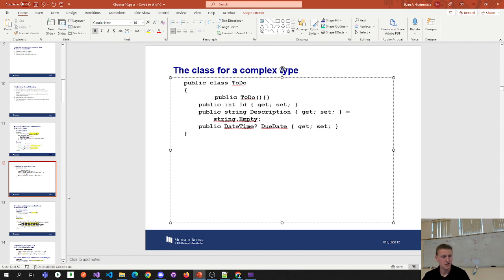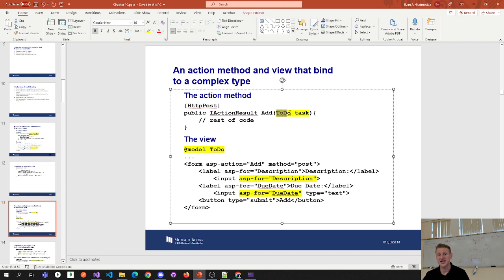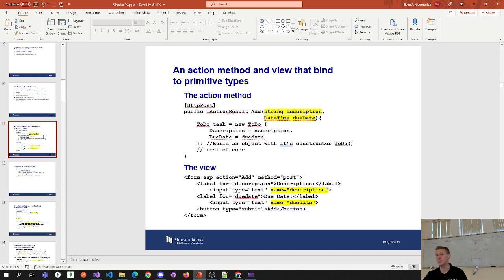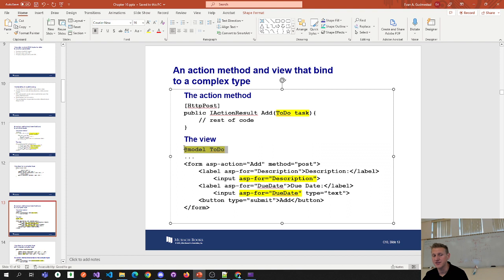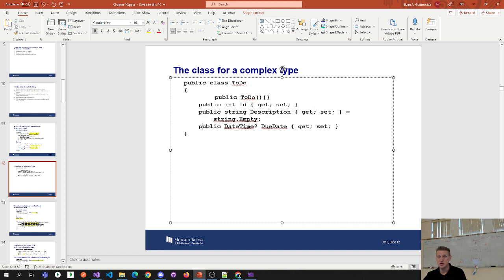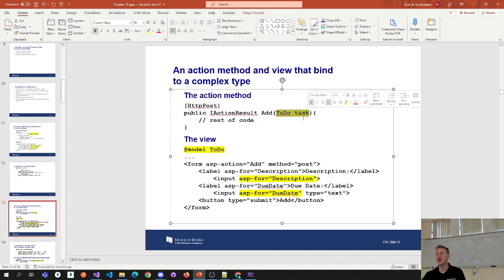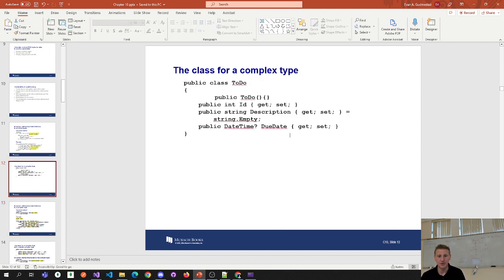There's a note: for a complex type to work with model binding, it must have a default constructor, and the properties to be bound must be public. Notice these properties are public and this class does have a default constructor — even if you don't code it, you get one for free. Remember: if you overload the constructor with parameters, you must also go back and write the default — you no longer get it for free if you overload.